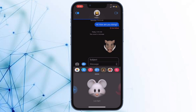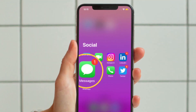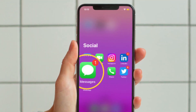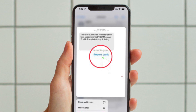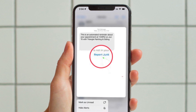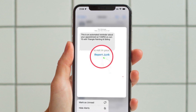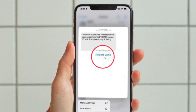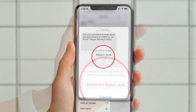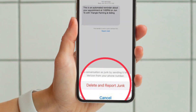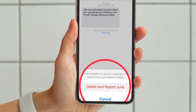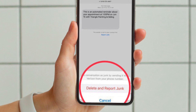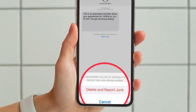First and foremost, open the Apple Messages app on your iPhone or iPad. Now head over to the message from an unknown sender and then tap on the blue Report Junk option that appears below it. Then simply tap Delete and Report Junk in the popup to confirm the action and you are good to go.